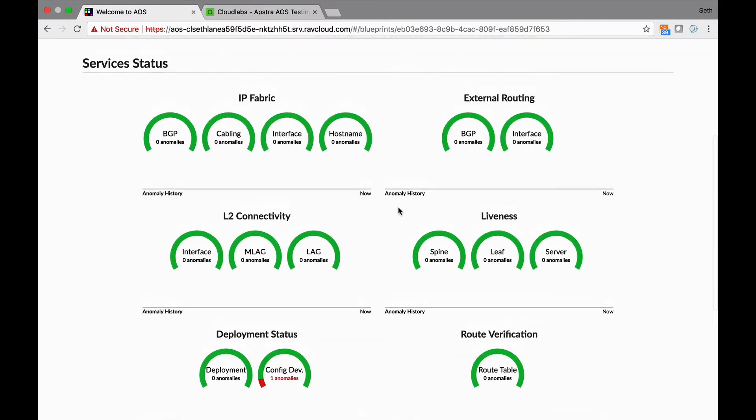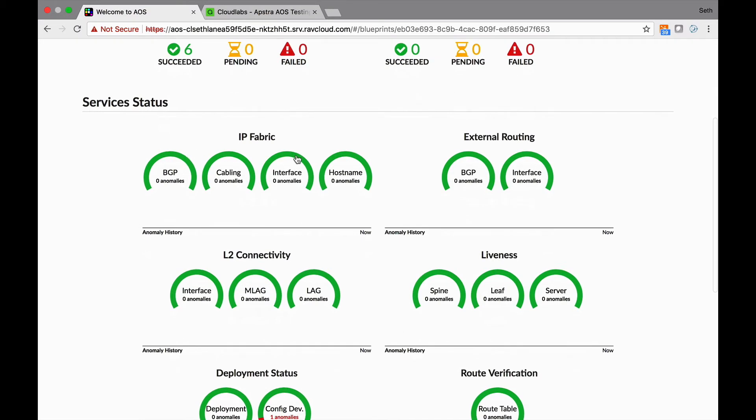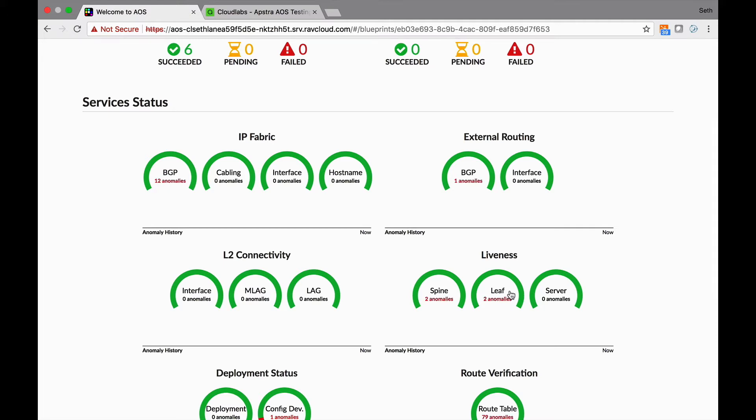These are all the things we monitor, like liveness. But keep in mind this is via agents that sit on the switch. This is not SNMP polling. During the ZTP process that we went through before, we install agents on the switch, and these agents are constantly validating whether or not the switch is behaving the way you hope it would. We report back only when there are anomalies, like we're seeing right now - there seems to be a problem.